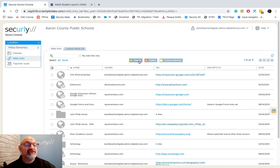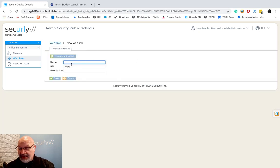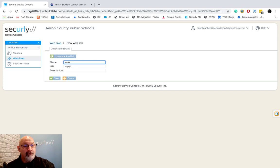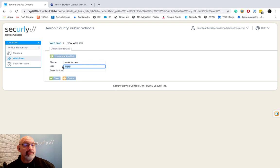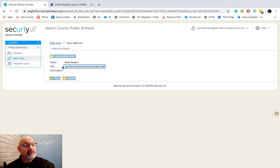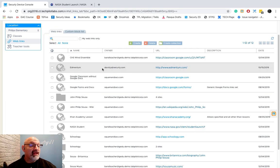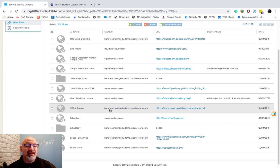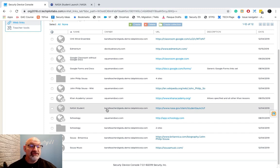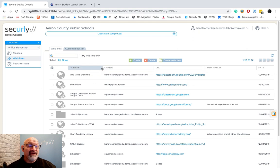...the device console, hit create, I name it, copy in the web address, and click save. And now I scroll down here and there's my NASA Student web link that I can push out to my students at any time. Very easy, very simple.